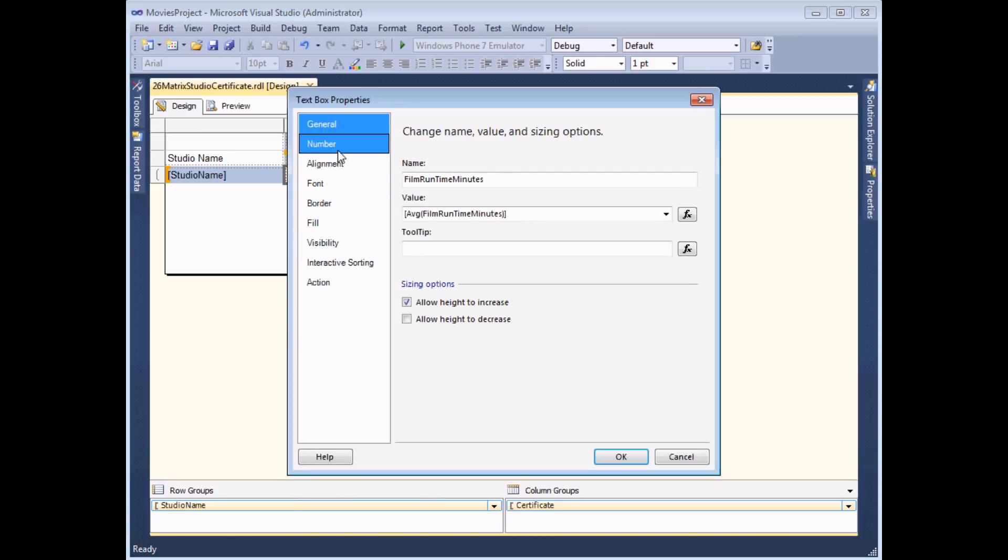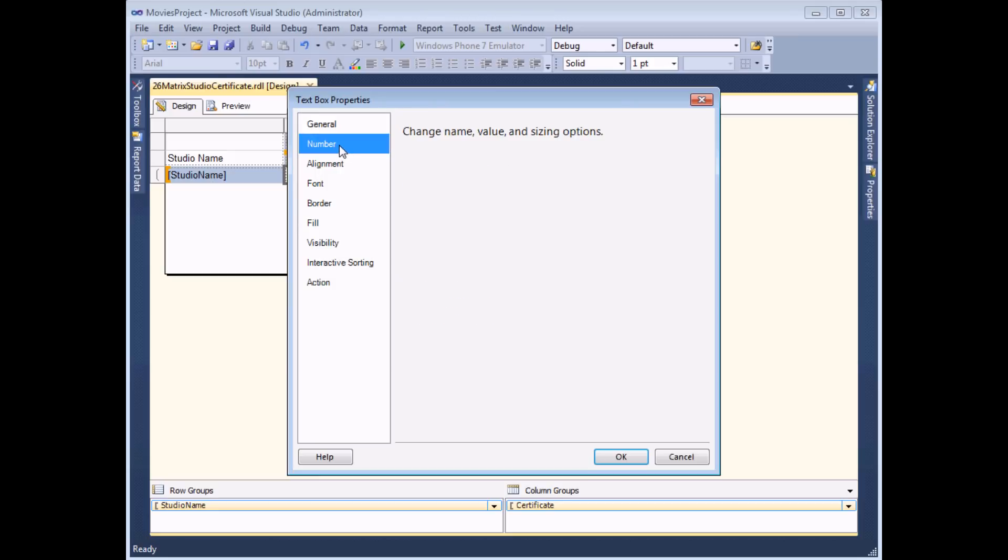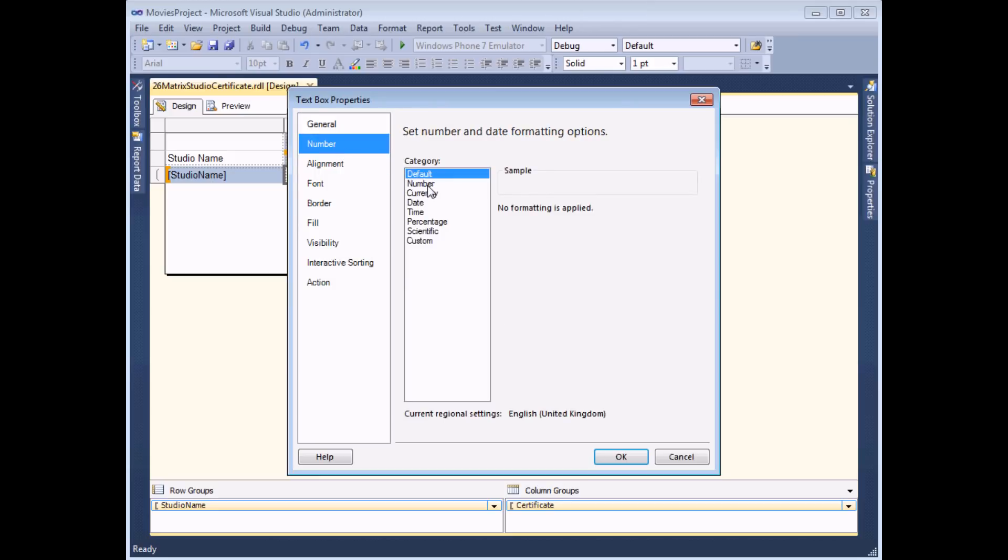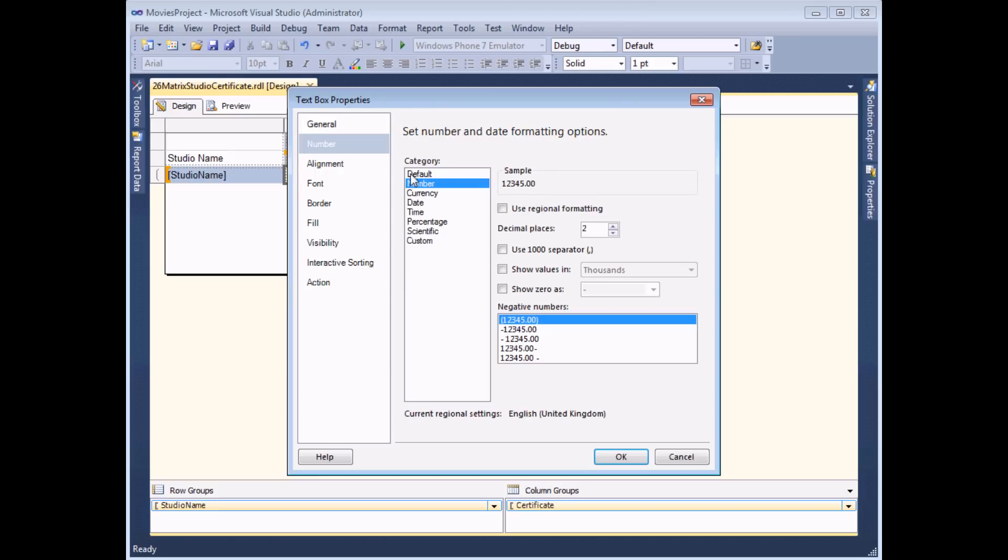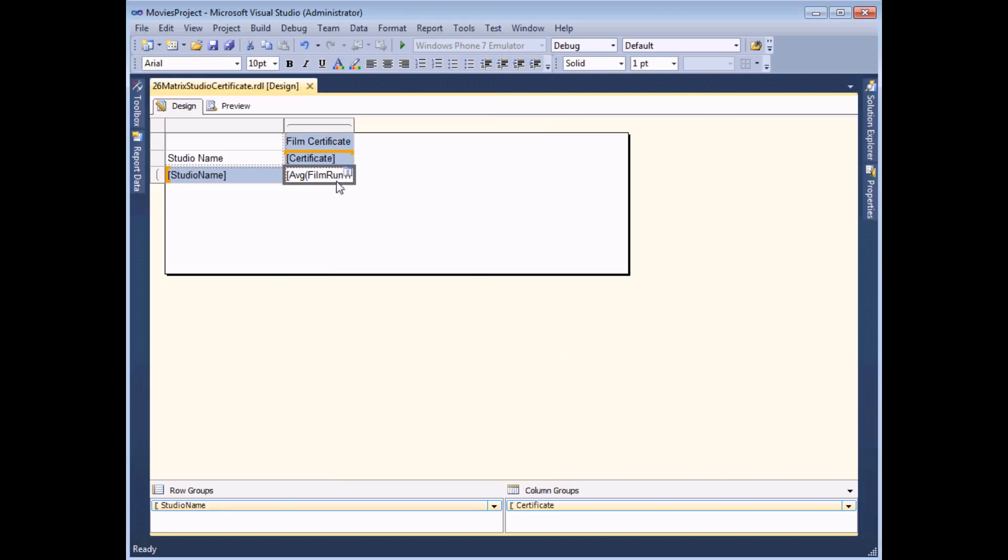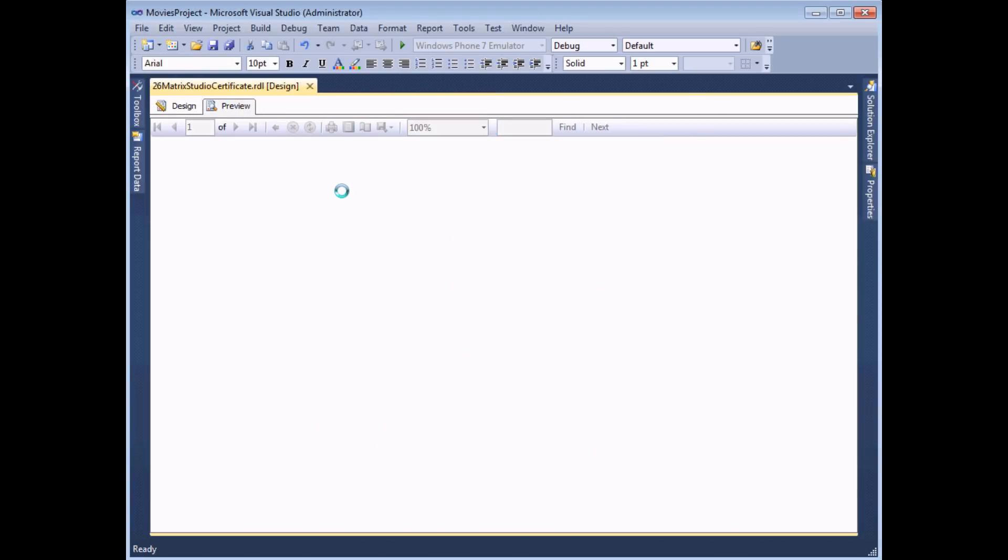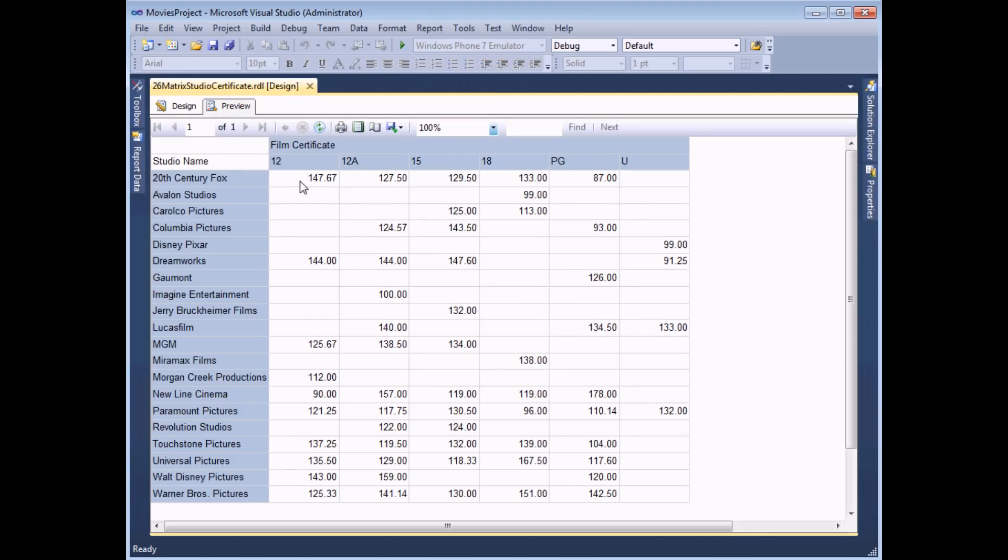On the number tab of the dialog box I can choose to display the numbers as a number rather than the default format and I can control the number of decimal places. I'll leave them set at two for this example. I can click ok and then preview the report again and the numbers should appear a lot more sensibly.